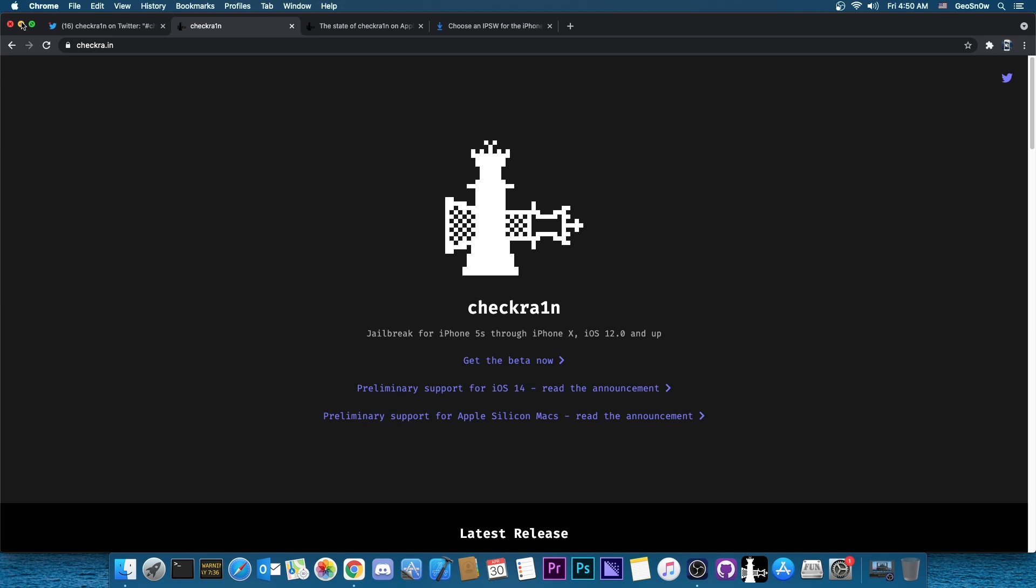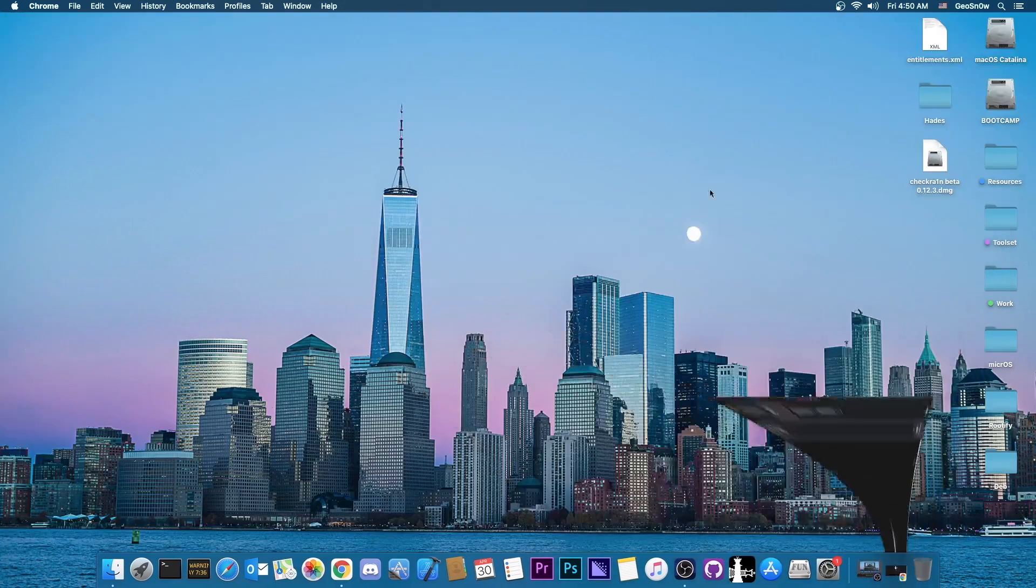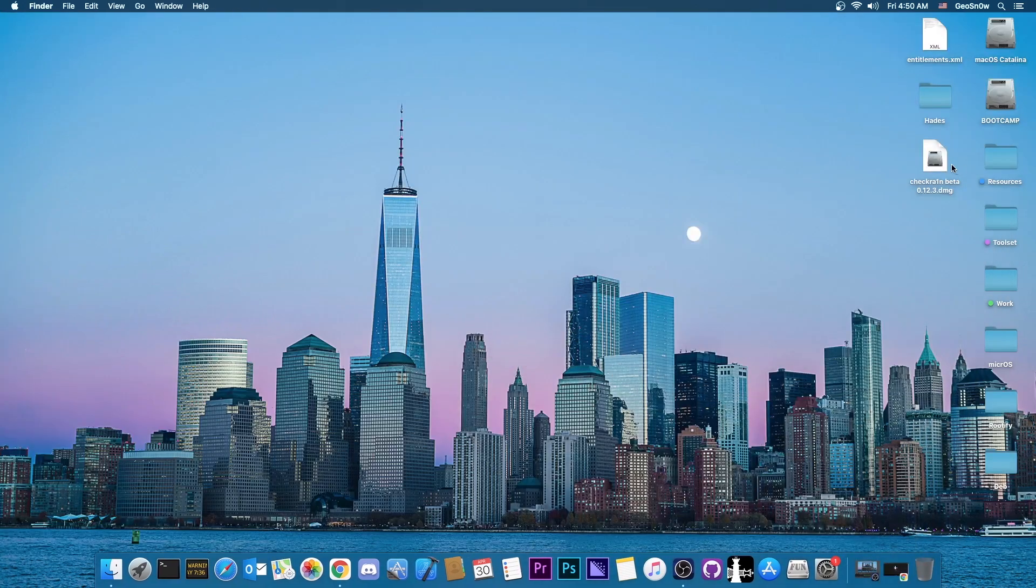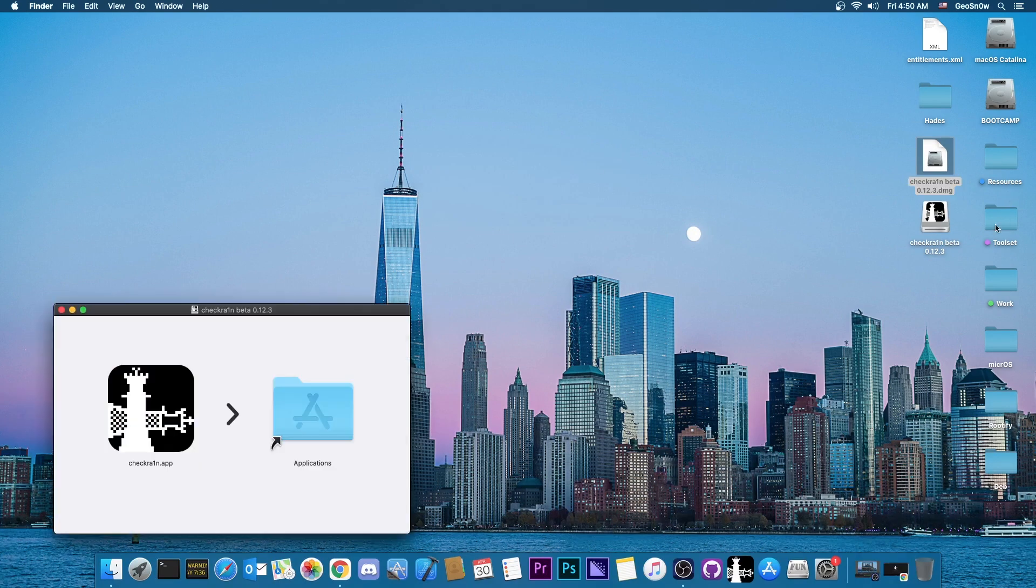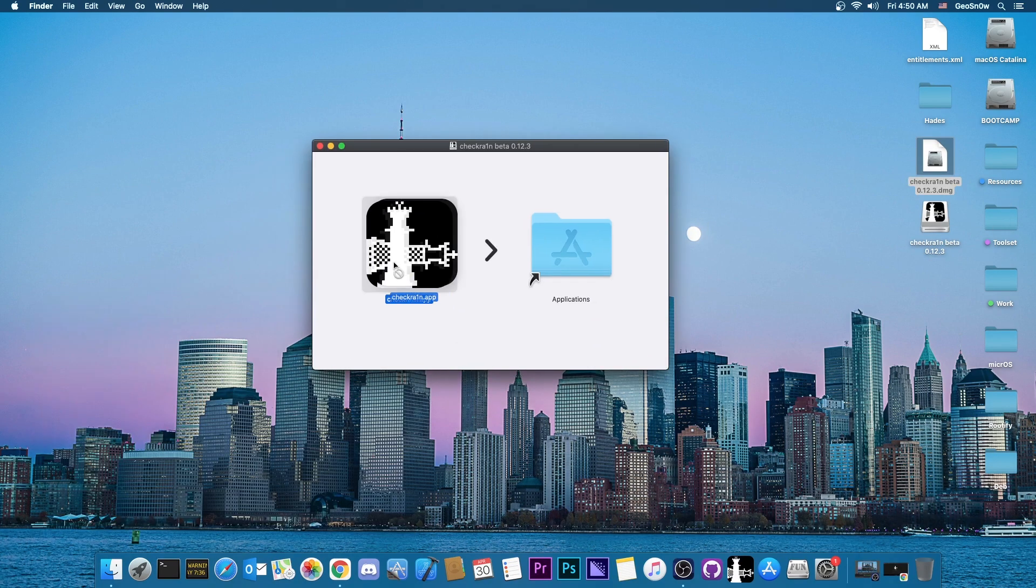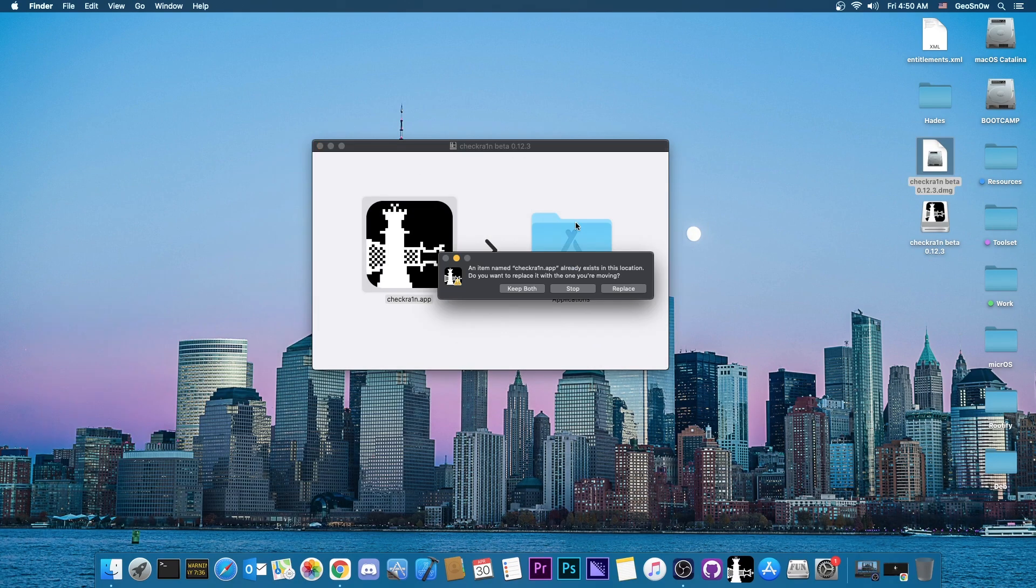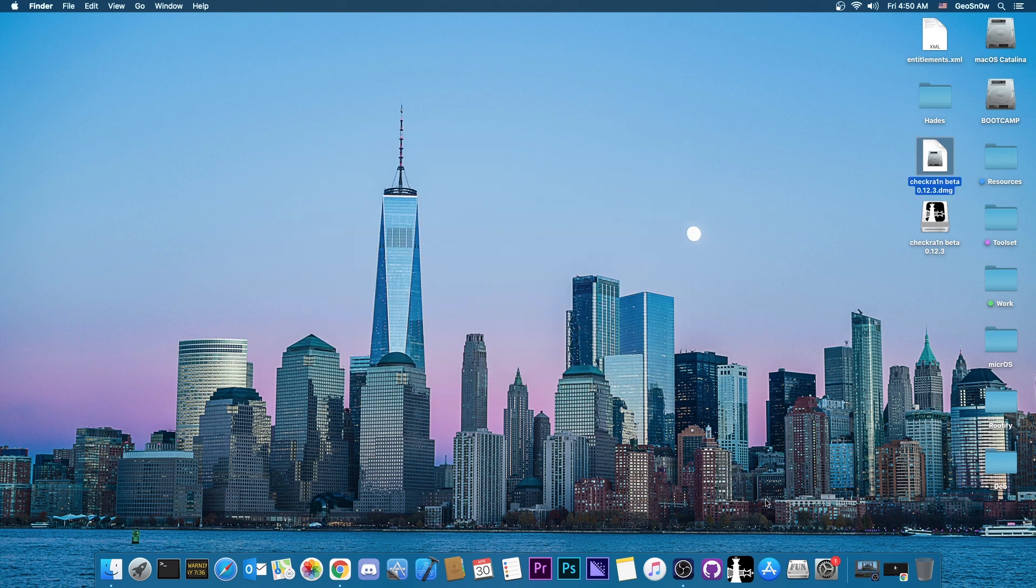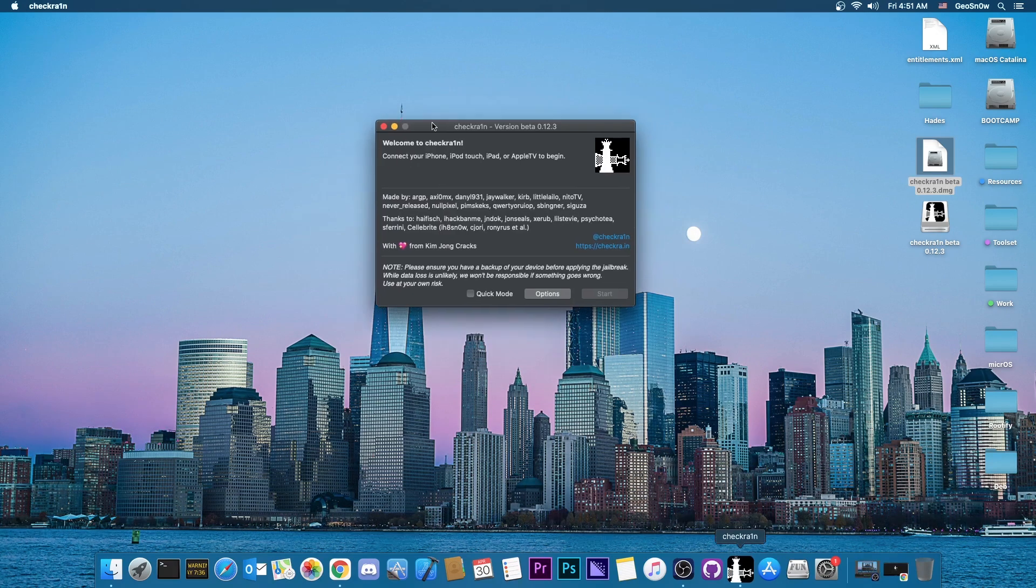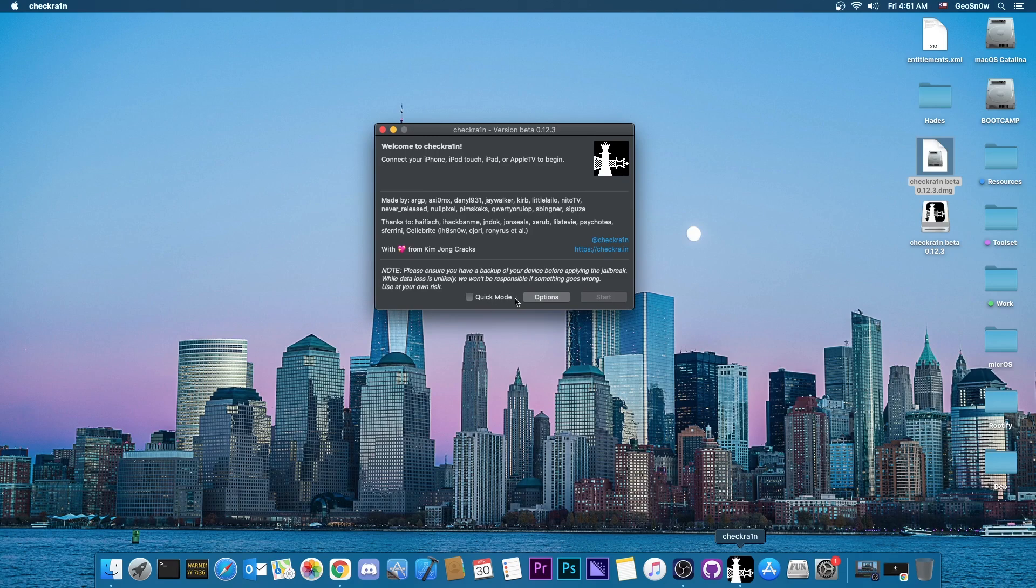So on Mac, the installation is pretty simple. You download the DMG file, double click on it, it will mount and you will have CheckRain in here. You just drag it and drop it to the applications and that's basically it. Once you have it, the procedure remains the same. You open the application, connect your device.